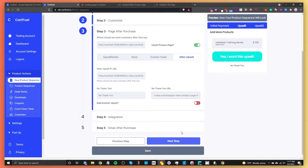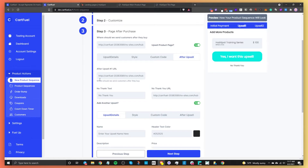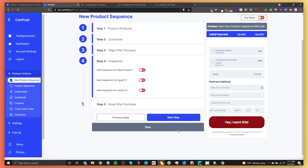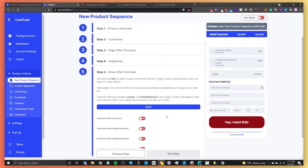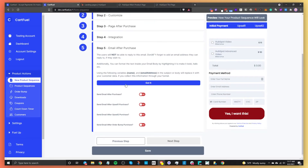If you want to add another upsell, toggle it on and configure upsell number two similarly. I'll leave it as one upsell and go to the next step: Integrations. CartFuel currently connects with Kajabi — which lets you sell a course — and Rewardful for affiliate marketing, where you can give affiliates commissions on your products. Step five is about email — you can email customers directly from CartFuel, or handle that inside HubSpot.